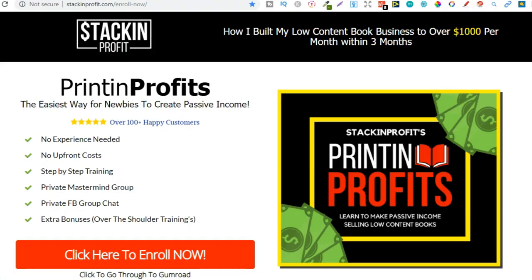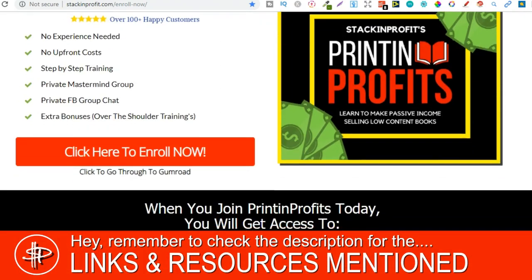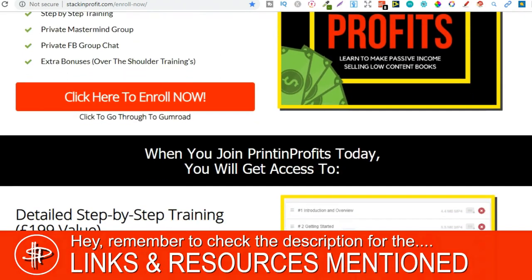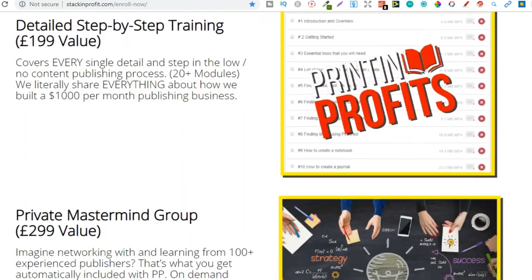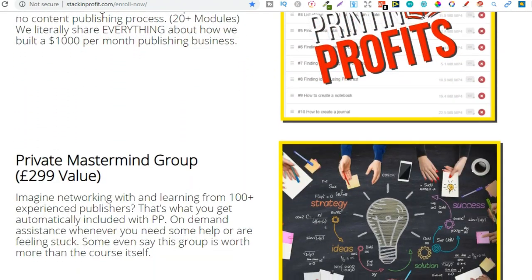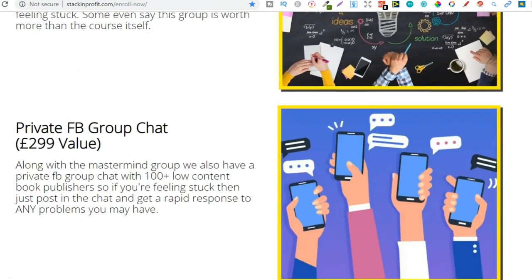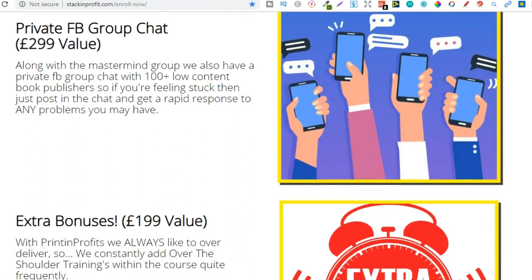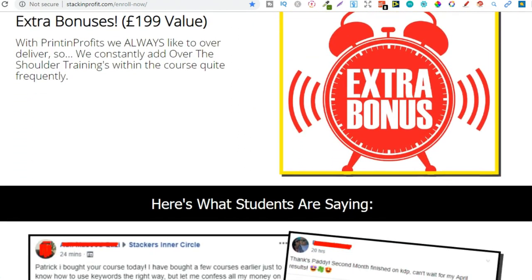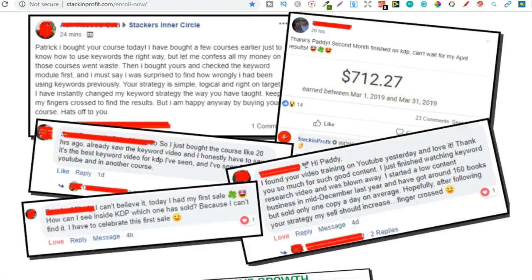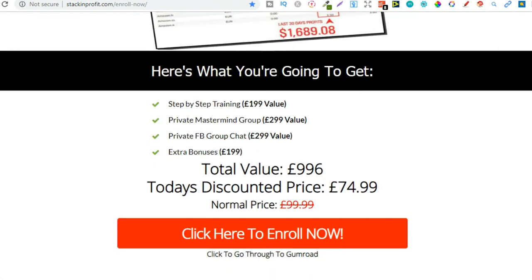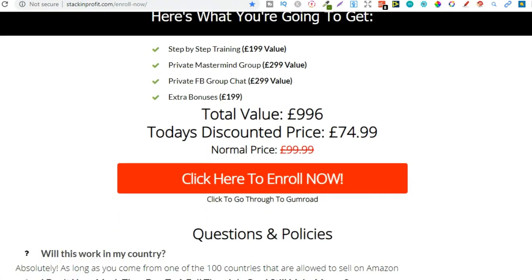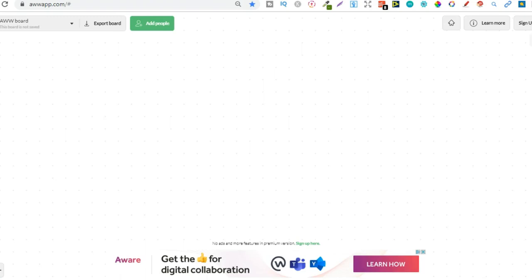Also if you're new to low and no content then check out that link in the description below to go to printing profits. This course lays out everything I did step by step to hit a thousand dollars per month within three months. You can also get there by going to printingprofits.com with no g.